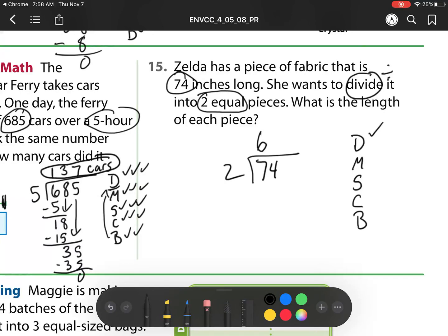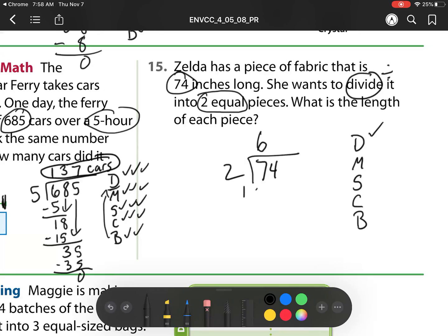Multiply: 6 times 2 is 12. But I need to make sure I always write in the same place value. Look — I'm outside of my writing, so that means there's a mistake here. So remember, when you're dividing, you don't write what it equals up top. 2 times 3 is 6 — you write how many groups. So I write that 3.